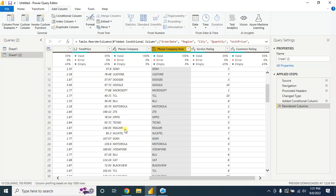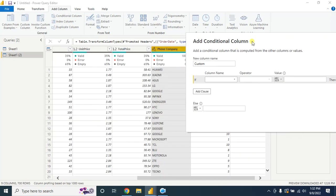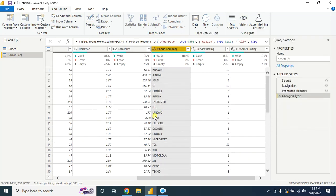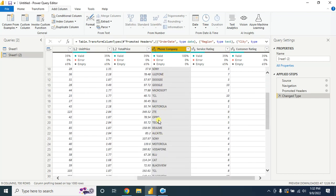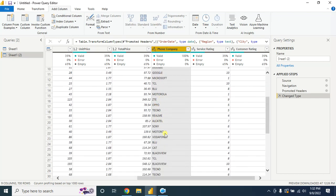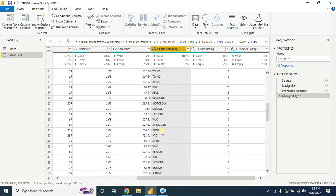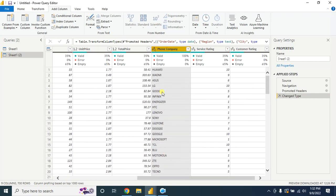Let me show you another tip. Suppose you want to change the name that contains O at the end of the name - for example, Lenovo, Techno, Oppo, Vivo. How can you change this?